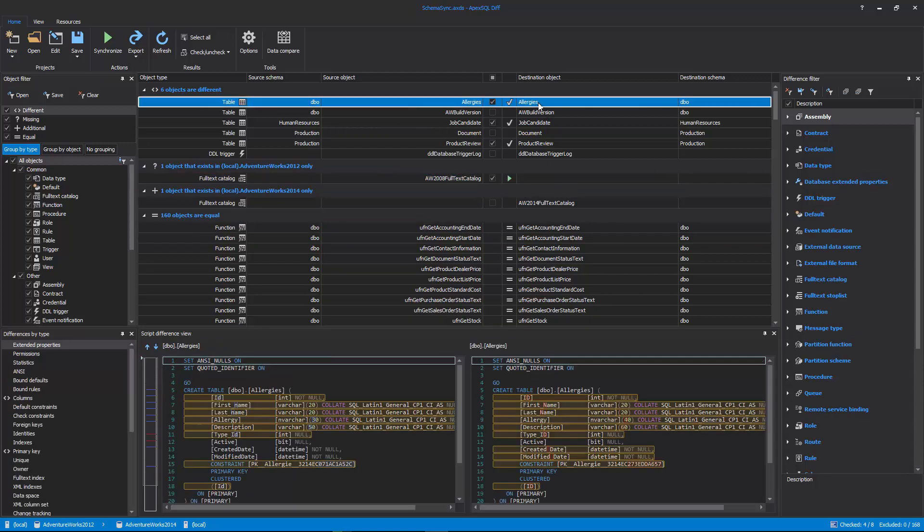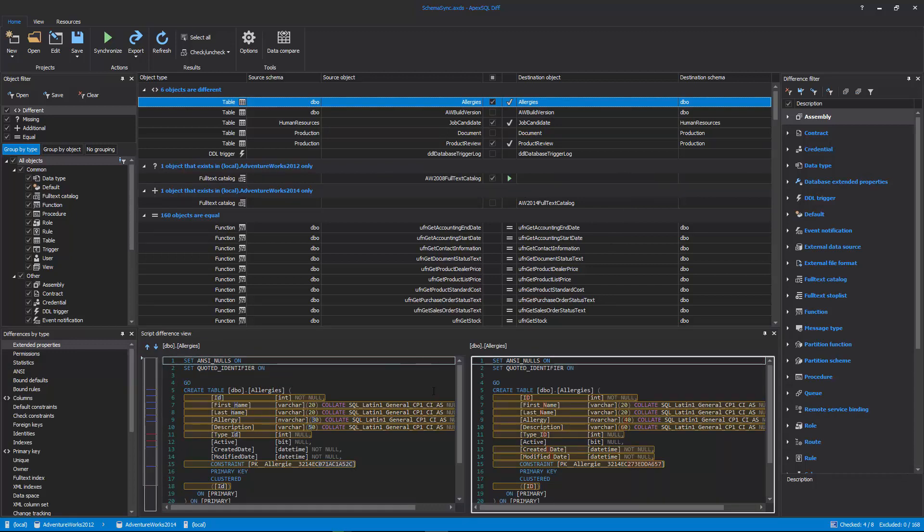Different Objects: These objects exist in both source and destination, but they are different, so the object's script in the destination data source will be overwritten with the script from the source data source.